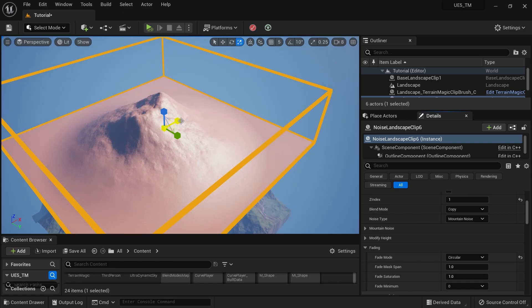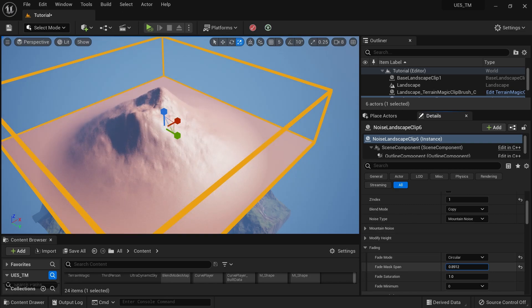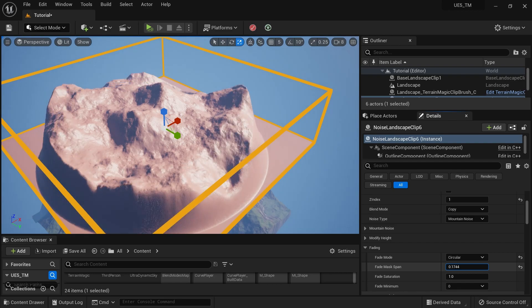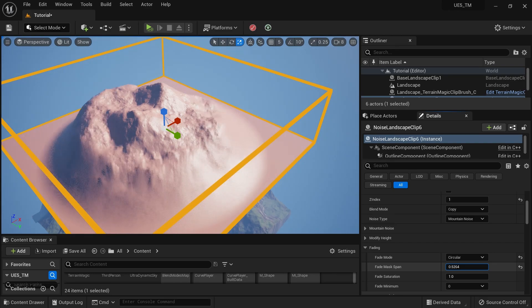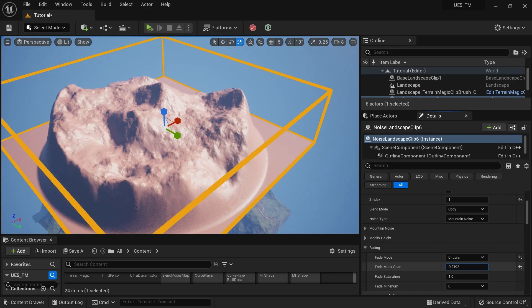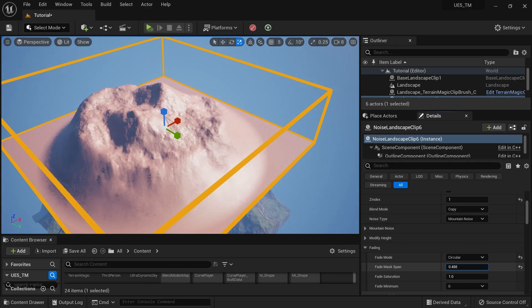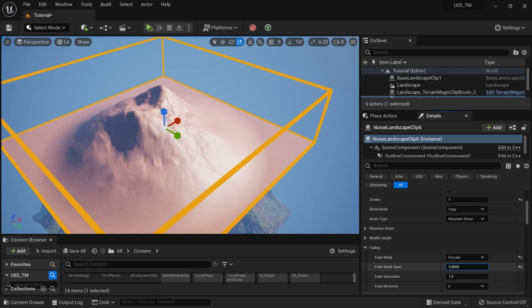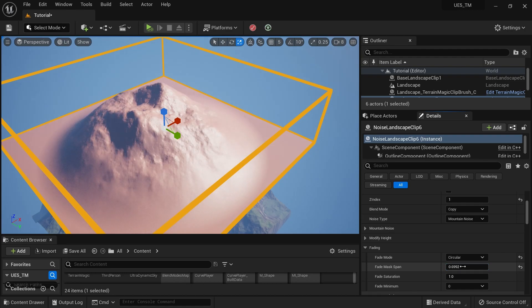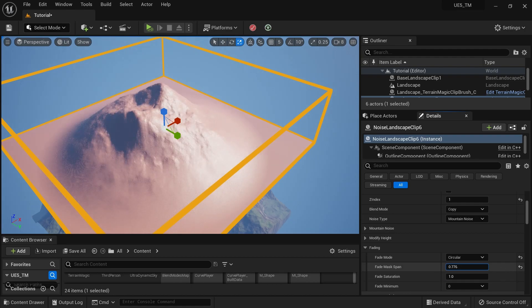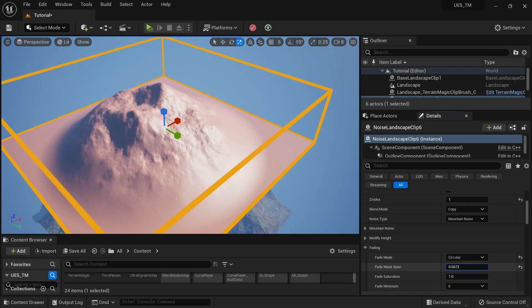I can set the mask span — it controls how much of my landscape is going to fade. I'll set it to somewhere around this value; you can always change that.